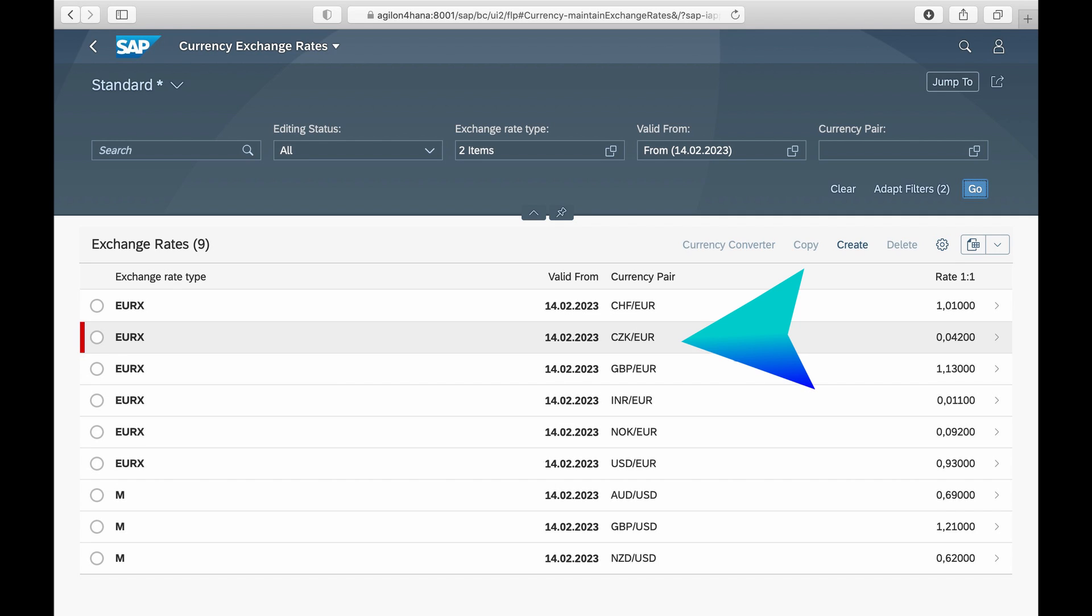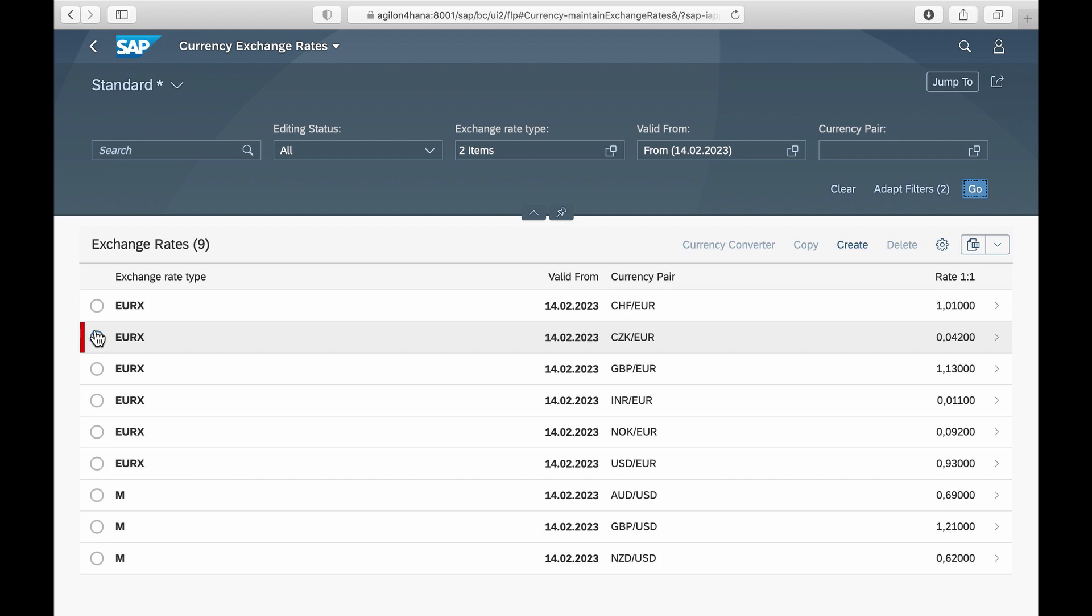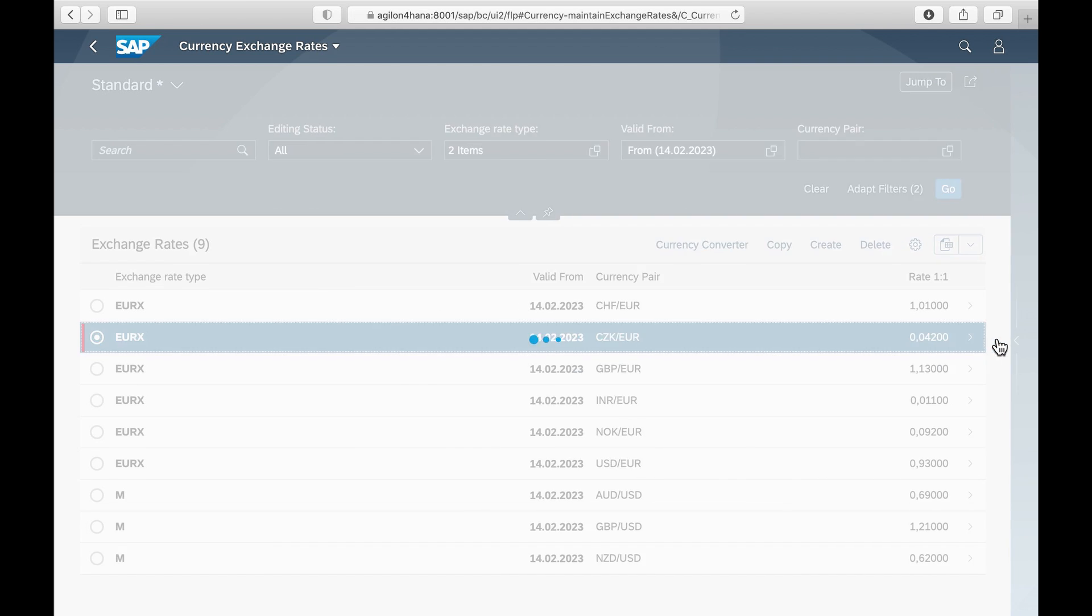All rates except one have been imported correctly. The rate marked in red is incorrect because the rate type set in customizing for this currency pair is direct, and we have loaded an indirect rate.